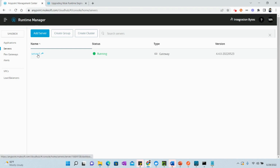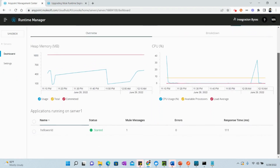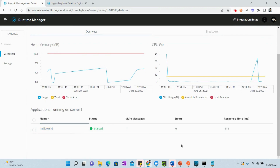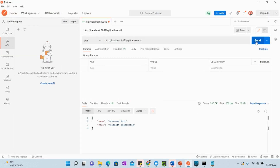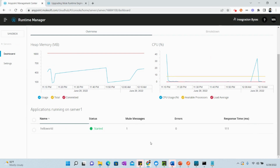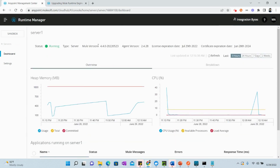The application we had previously deployed also exists here. If we try to run it — the application is also in working state. So this is how we upgraded the runtime from 4.3 to 4.4. If you are upgrading from 4.1 to 4.2, or 4.2 to 4.3, or any 4.x version to another, you can follow exactly the same steps and upgrade your Mule runtime engine pretty easily.